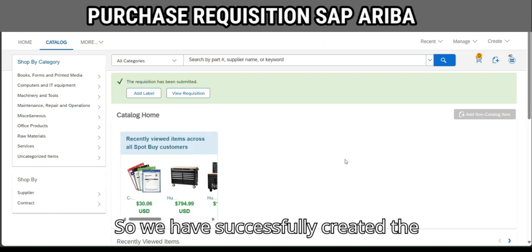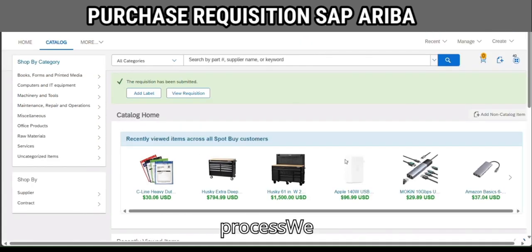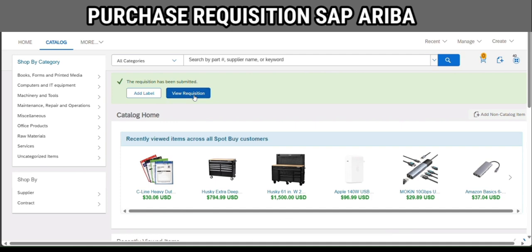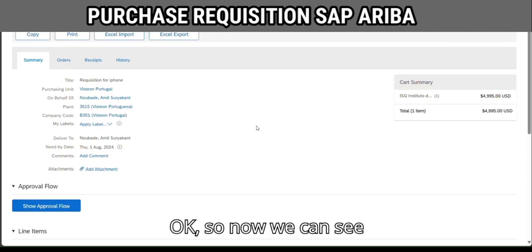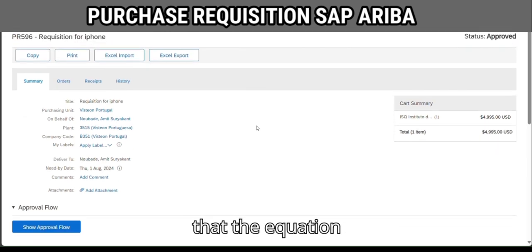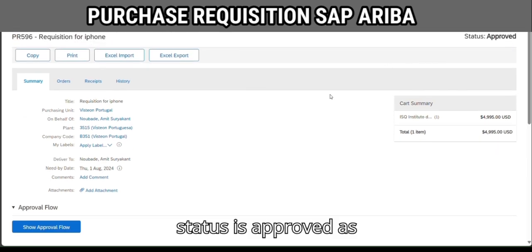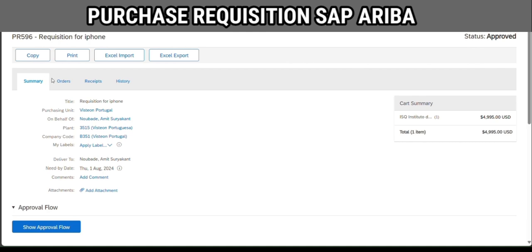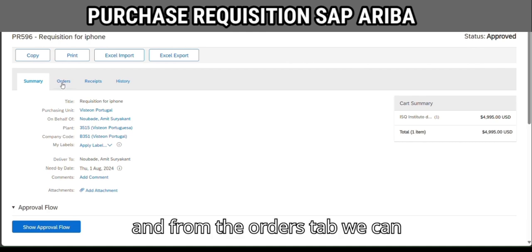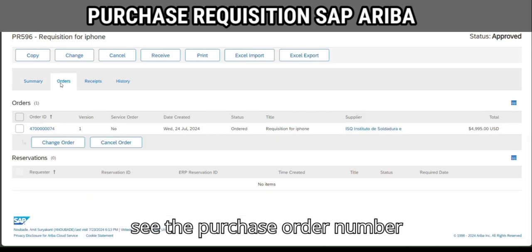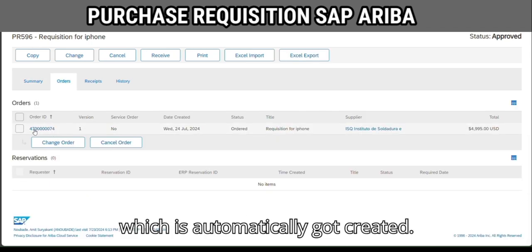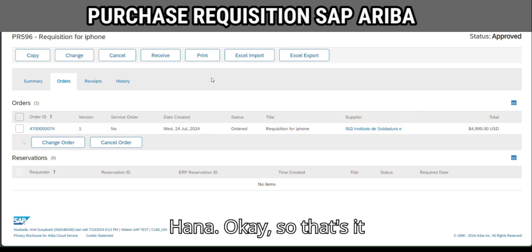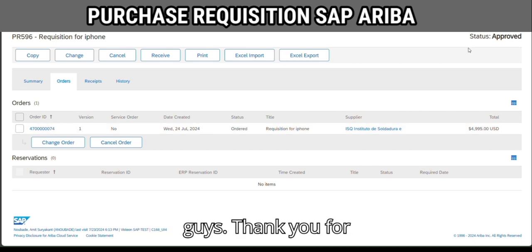We have successfully created the purchase requisition in SAP Ariba. We can view the requisition from here. The requisition status is 'Approved' as I have removed the approvers. From the order step we can also see the purchase order number which was automatically created with the backend system — SAP S/4HANA. That's it, thank you.